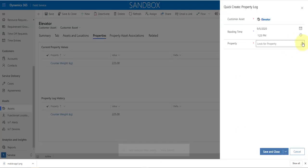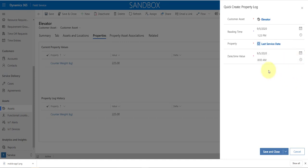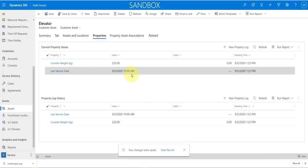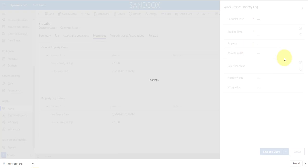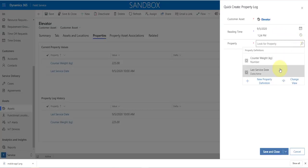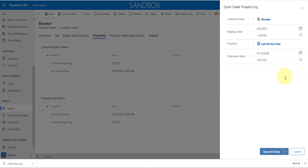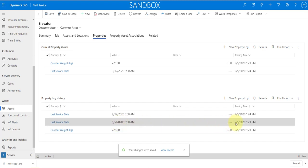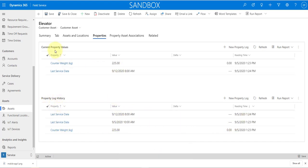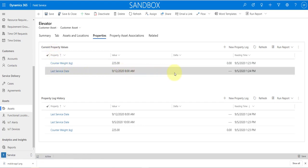Now let me add another property log for Last Service Date — I'll set that to today at 10 o'clock and save and close. Then let's add a new service date for a week later — Last Service Date on the 12th at 8 a.m., save and close. What you'll see now is that the old Last Service Date moved down to the Property Log History, and in Current Property Values we only see the updated one — that's the audit trail behavior I was describing.